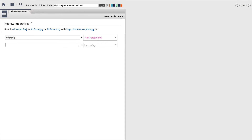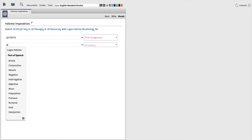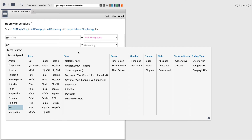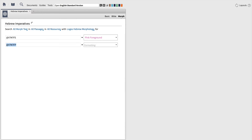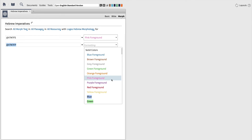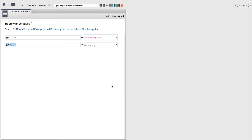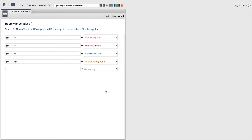Then, we'll repeat this process for feminine plural imperatives. Type the at symbol, then select verb, imperative, feminine, plural. Then select the formatting you want. Now, we'll move on to singular and plural masculine forms. For time's sake, this is what your visual filter window should look like when it's complete.